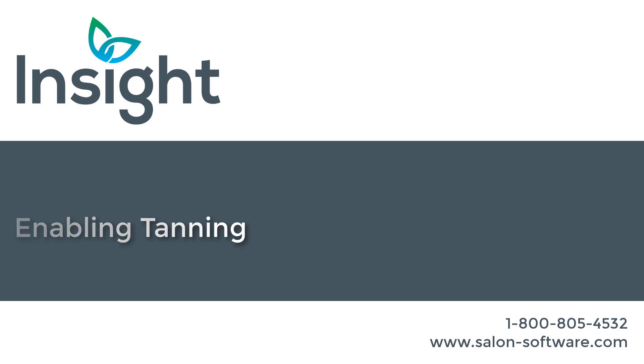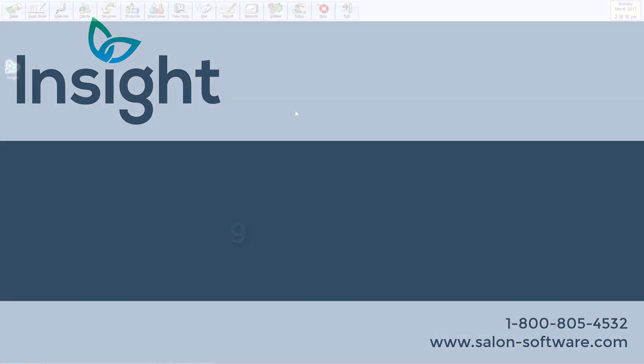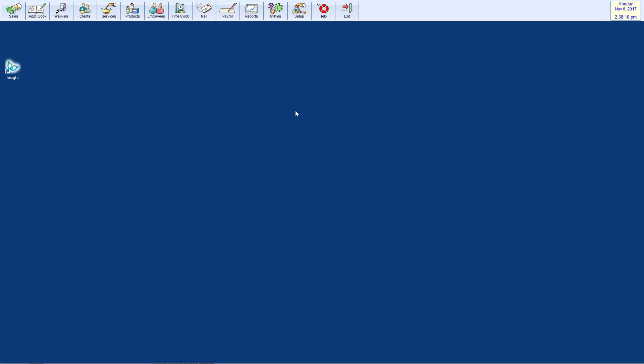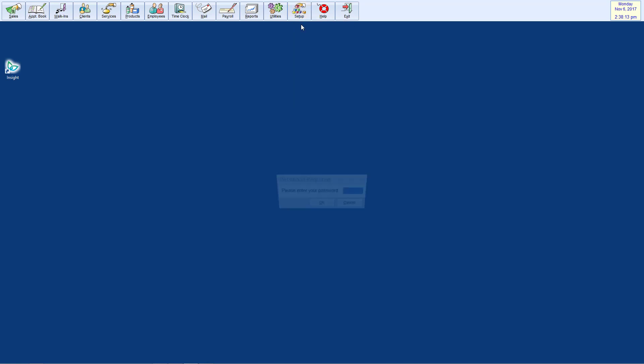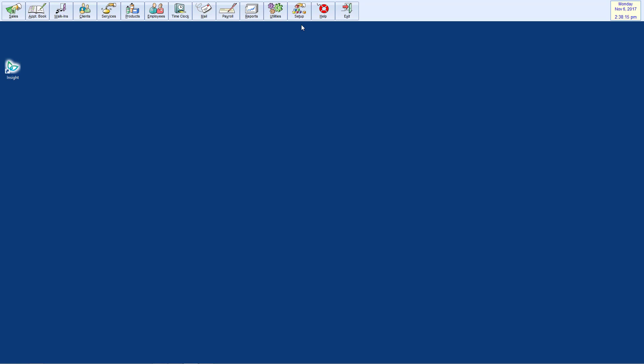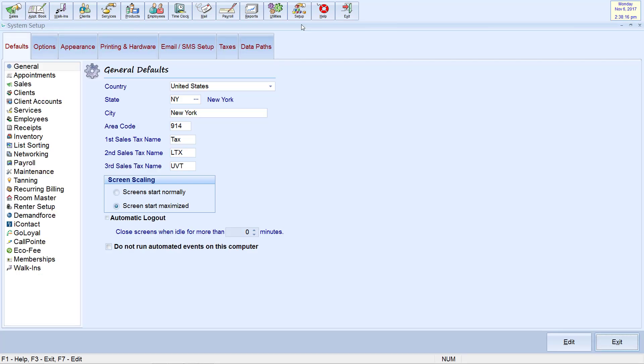Enabling Insight Tanning. To enable tanning, please go to Setup, then System Setup. If you have passwords enabled, please enter it at this time. On the left-hand menu, select Tanning.